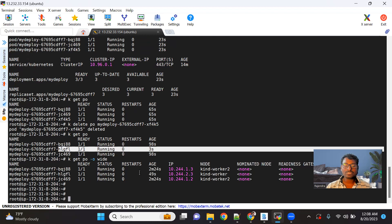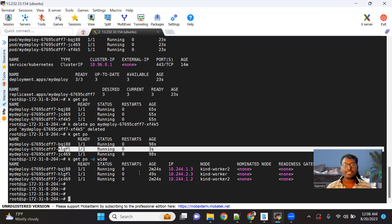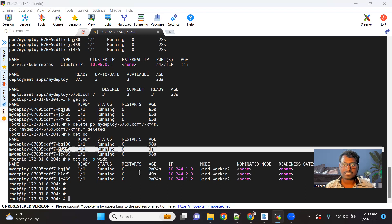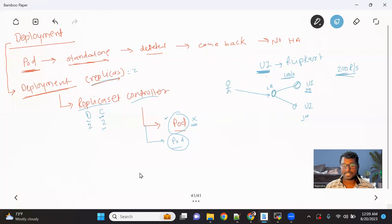The next concept we're going to talk about with deployment is the mechanism to scale up or scale down our application. Why is this required? Let's understand on the whiteboard.